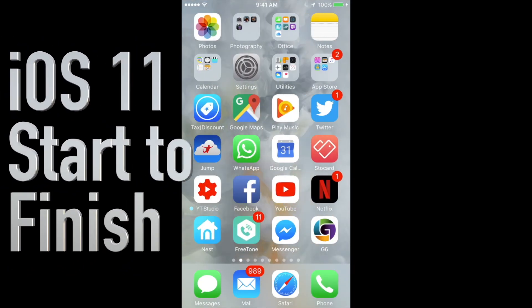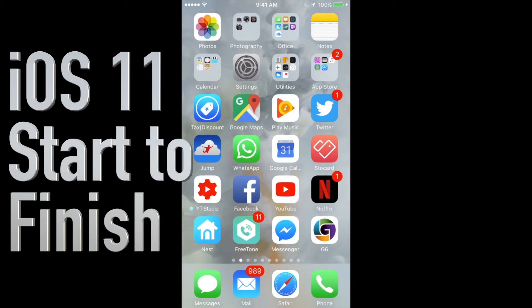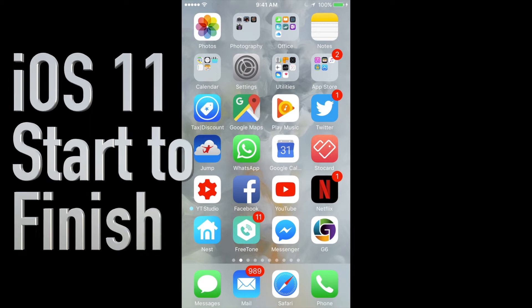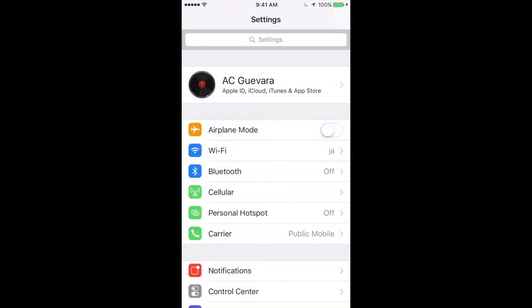Hey guys, on today's video I want to teach you how to update to the latest iOS 11. Okay, so first of all we have to go into settings.